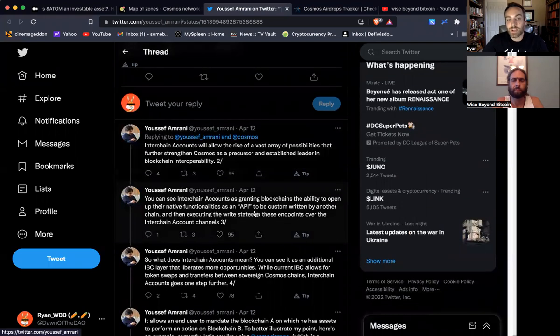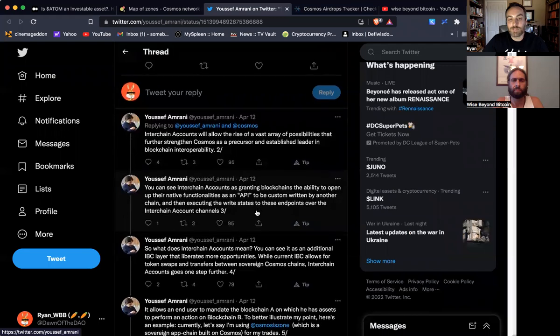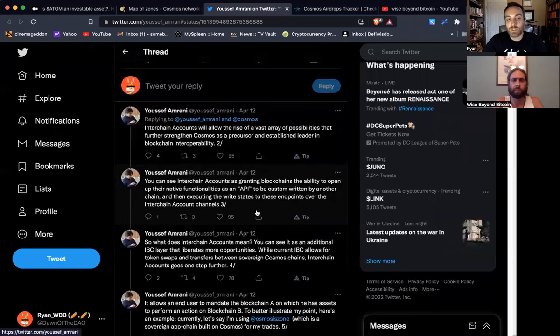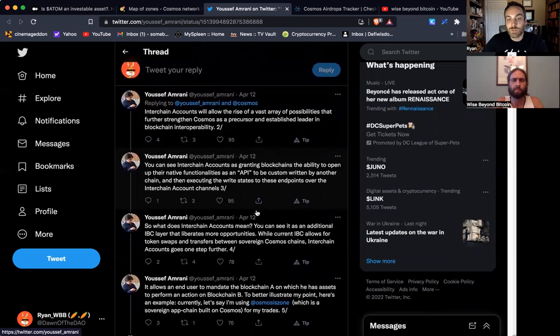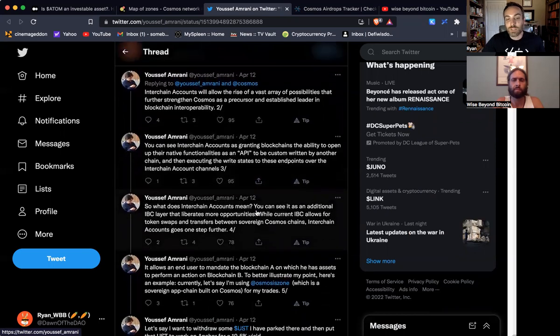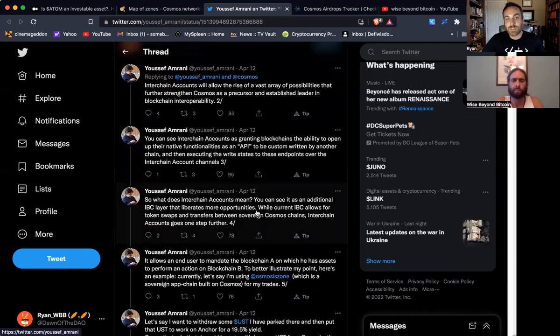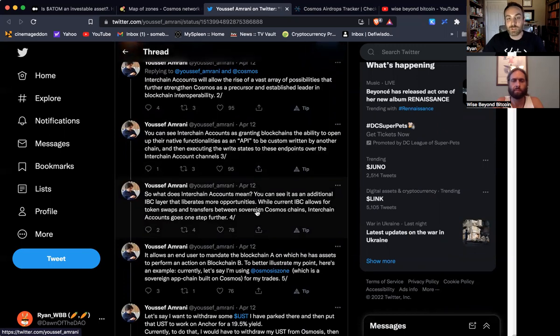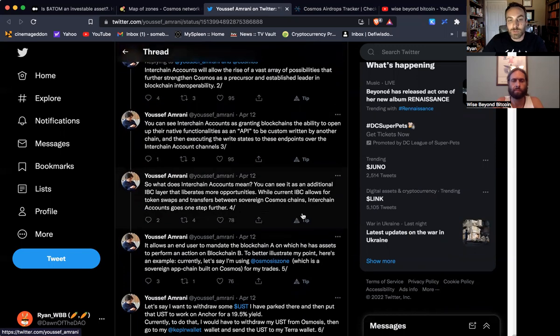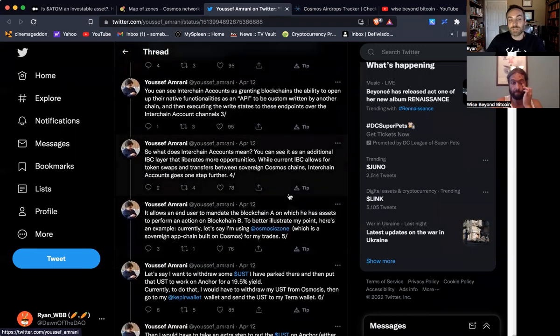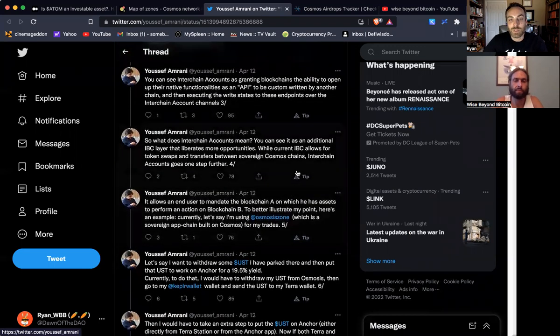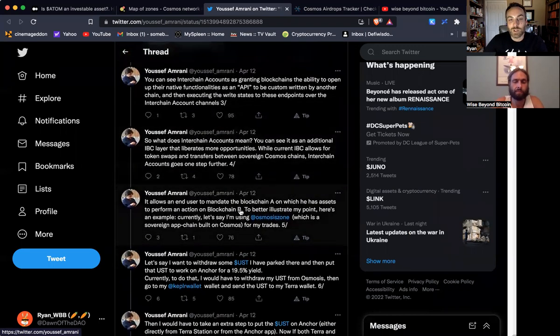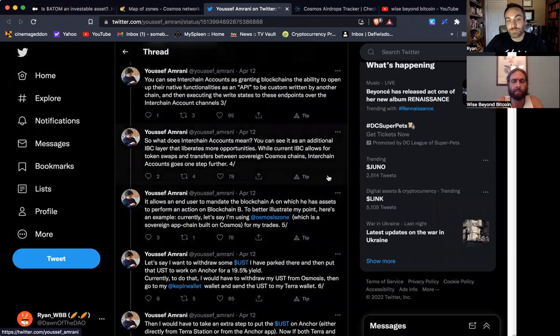they can launch their native functionalities, their API, right on top of, they can launch it without having to create their own validator layer, right? They can use the validators on Cosmos to handle security, to handle the consensus and build their chain, without having to build that from the ground up, without having to reinvent the wheel and essentially just use Cosmos as the security layer. And so that's what interchain accounts does. It essentially makes it where one blockchain can use the other blockchain's validators.